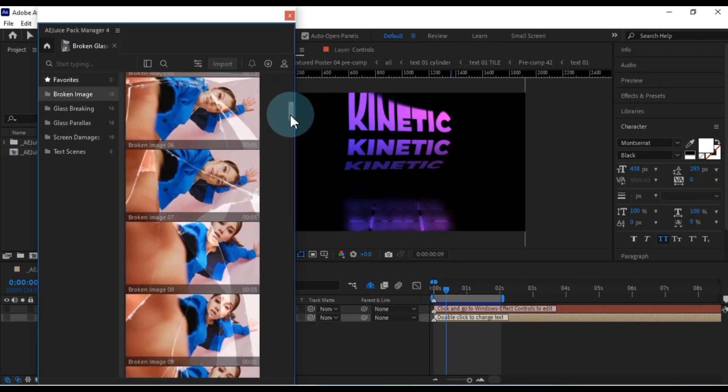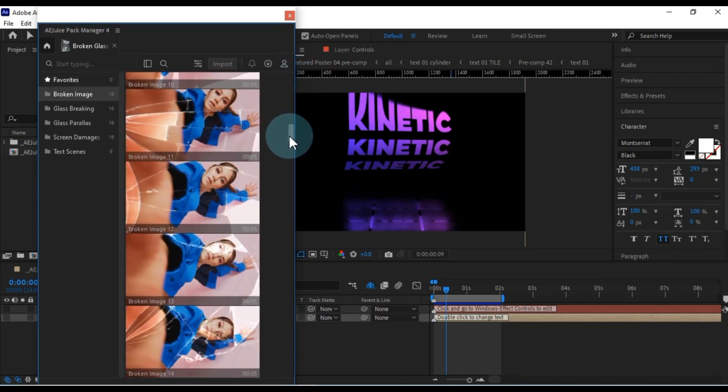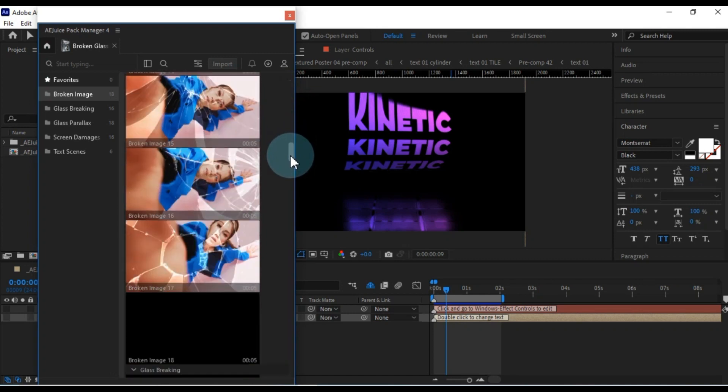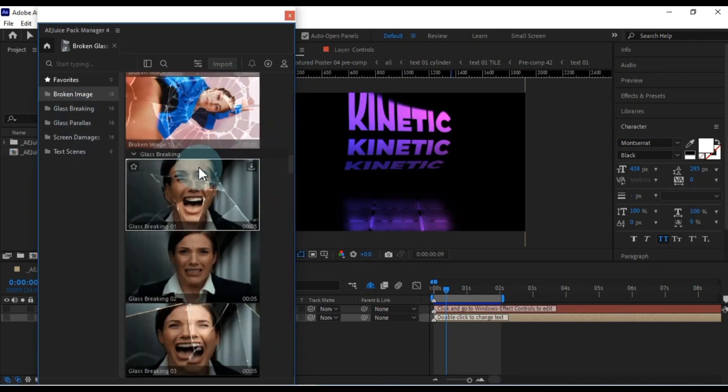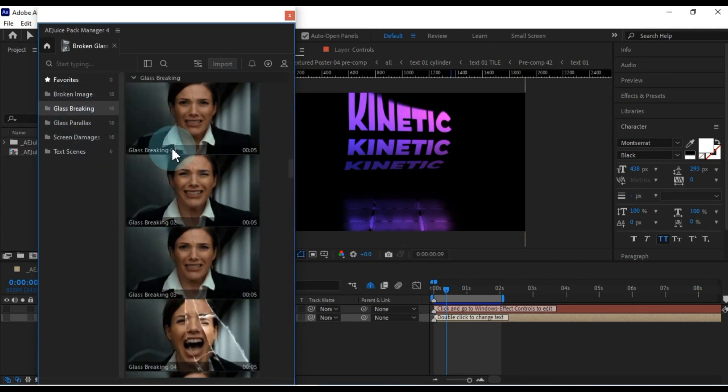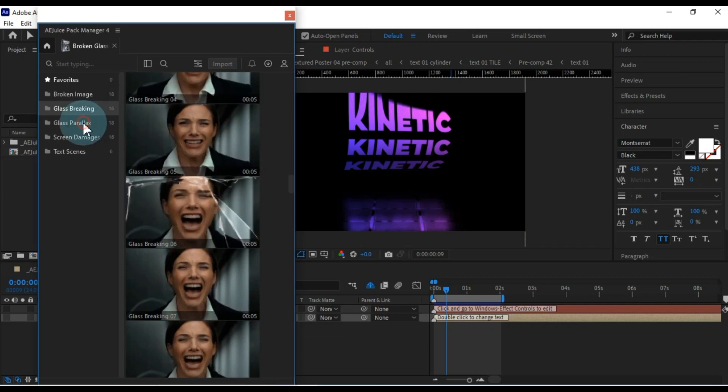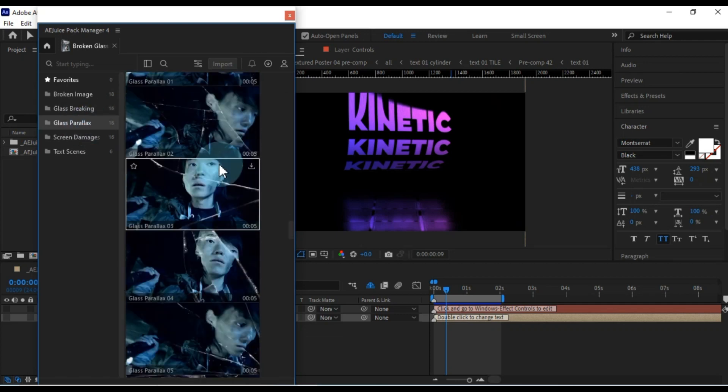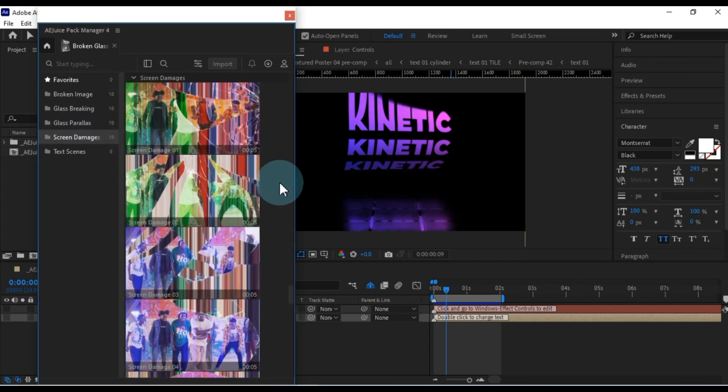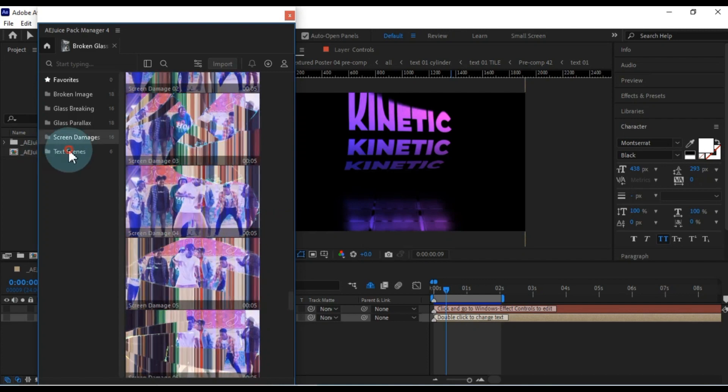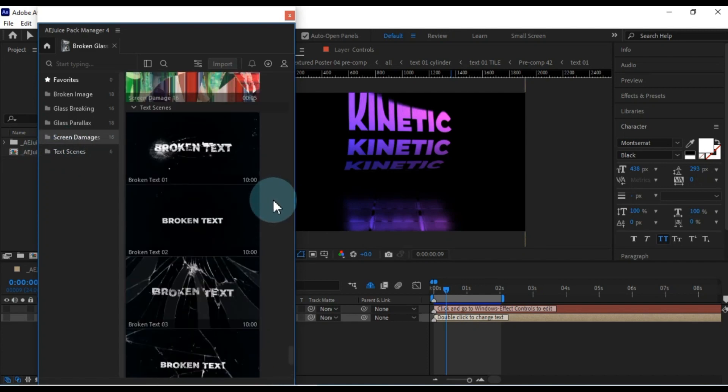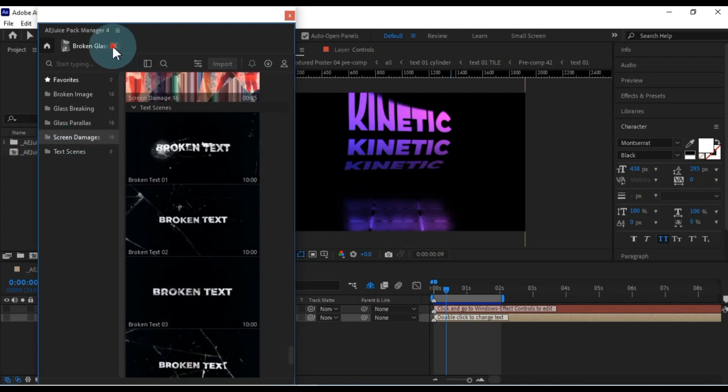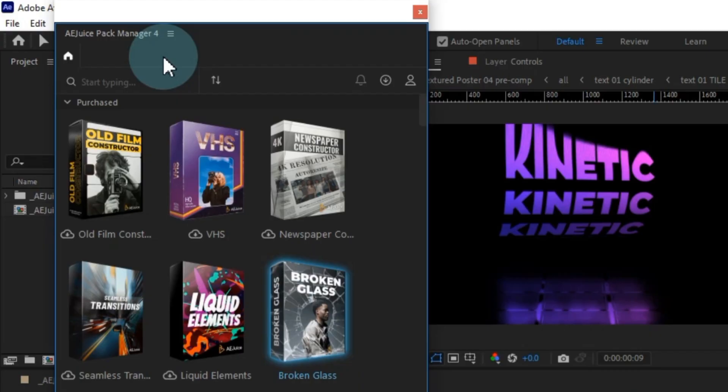Take, for instance, the Broken Glass Pack. This one features an assortment of presets including Broken Images, Glass Shattering, Glass Parallax, Screen Damage, and Text Overlays. Utilizing this pack is a breeze. Just drag and drop it onto any footage within the timeline.